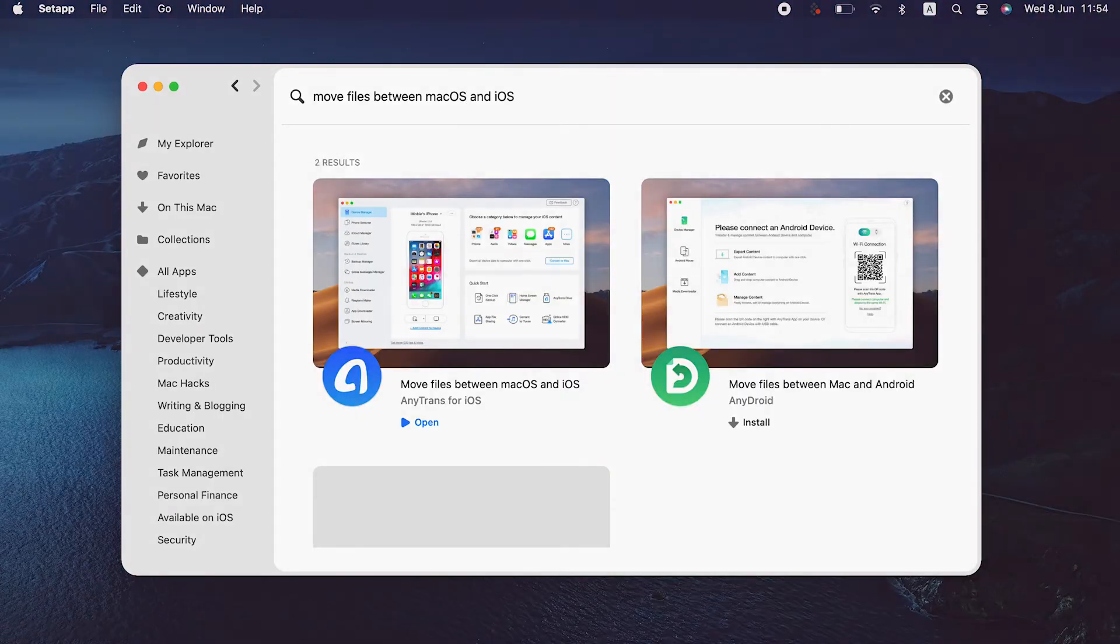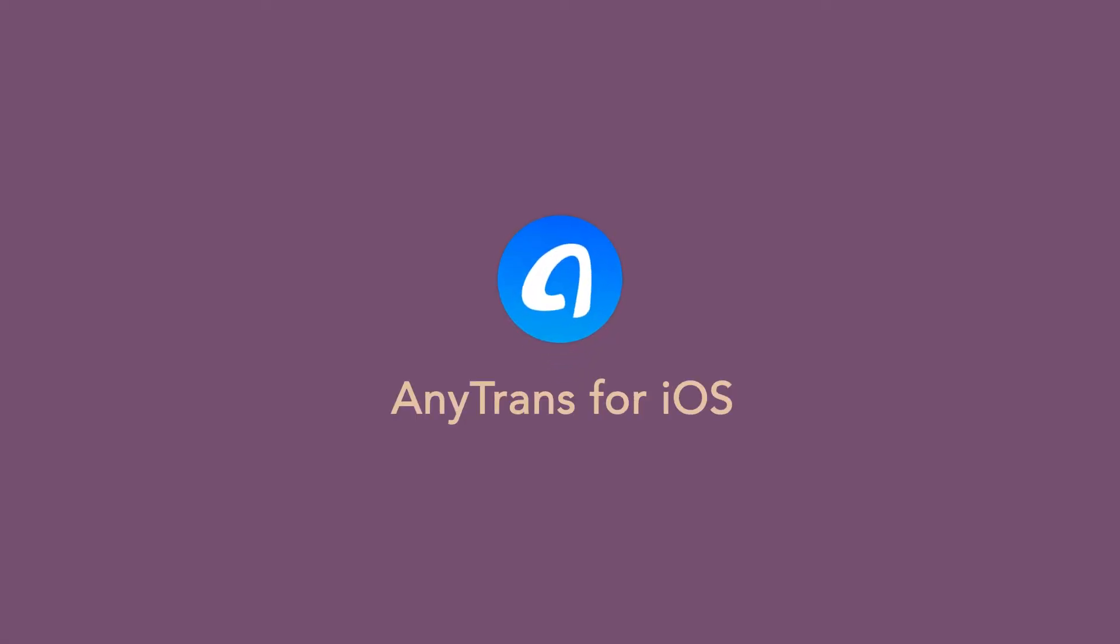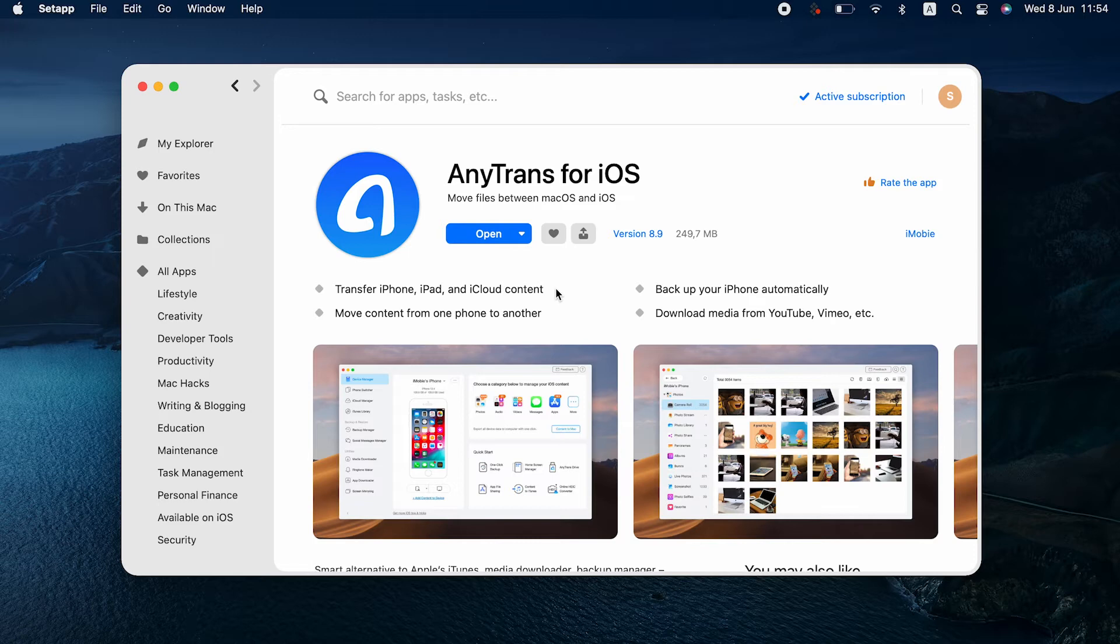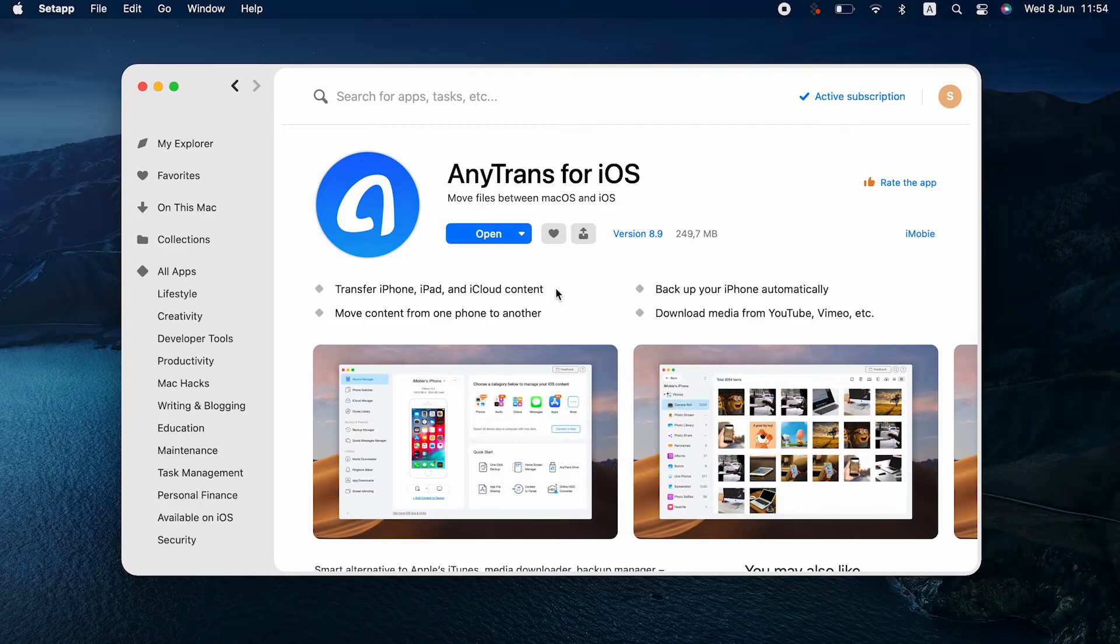You can use your Mac's built-in tools or app AnyTrans for iOS to create backups for your iPhone. Note that the Apple ID on your Mac has to be different from the one where your iPhone backup that you want to restore is saved, or else your new backup will overwrite the old one, the one that you want to access.